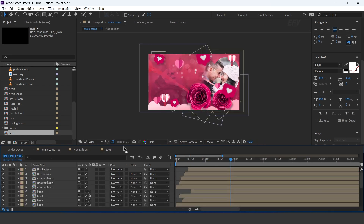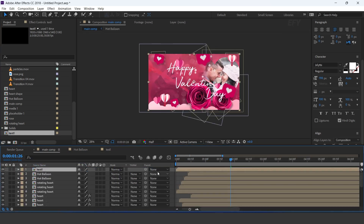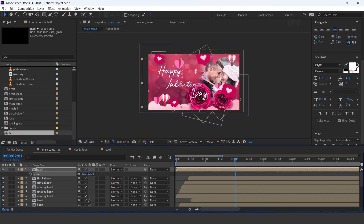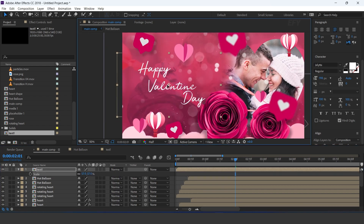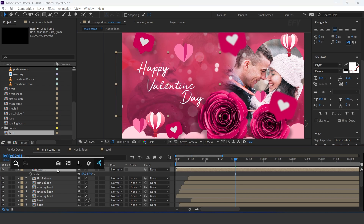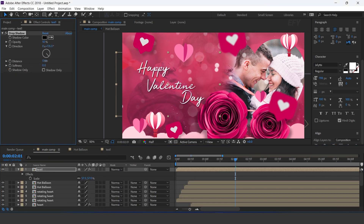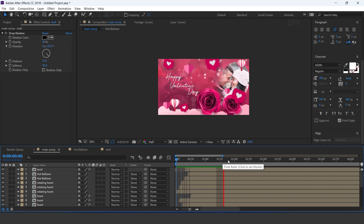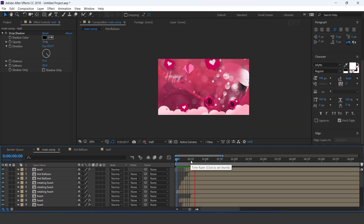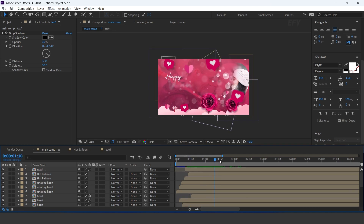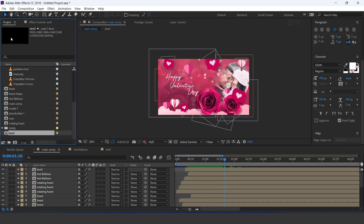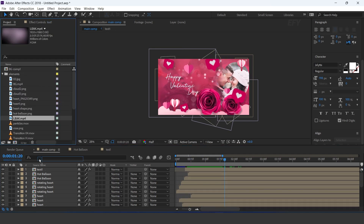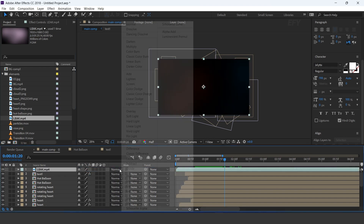Now go to main comp and drag text 1 comp into the timeline. Resize according to the comp and apply drop shadow effect.